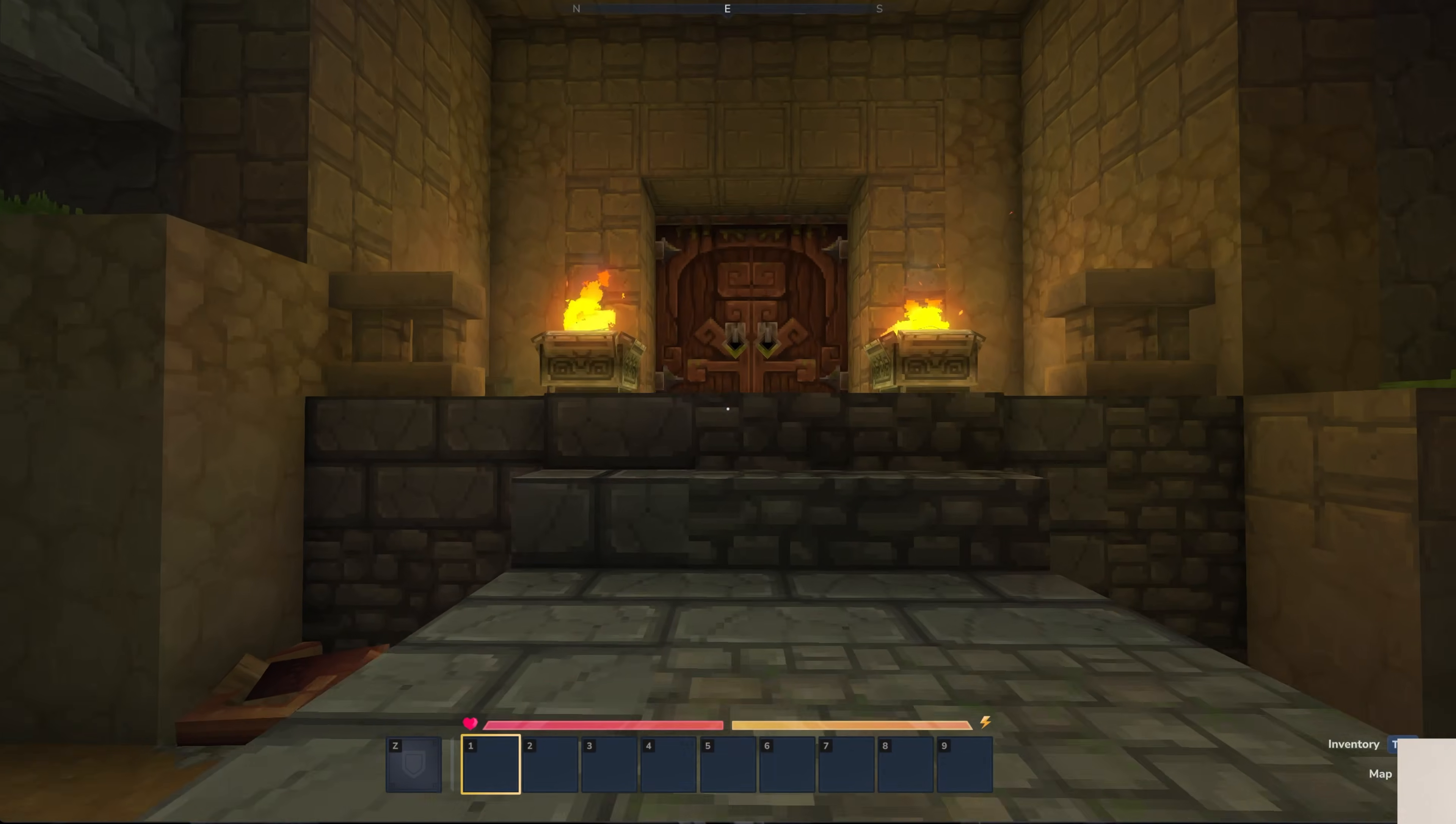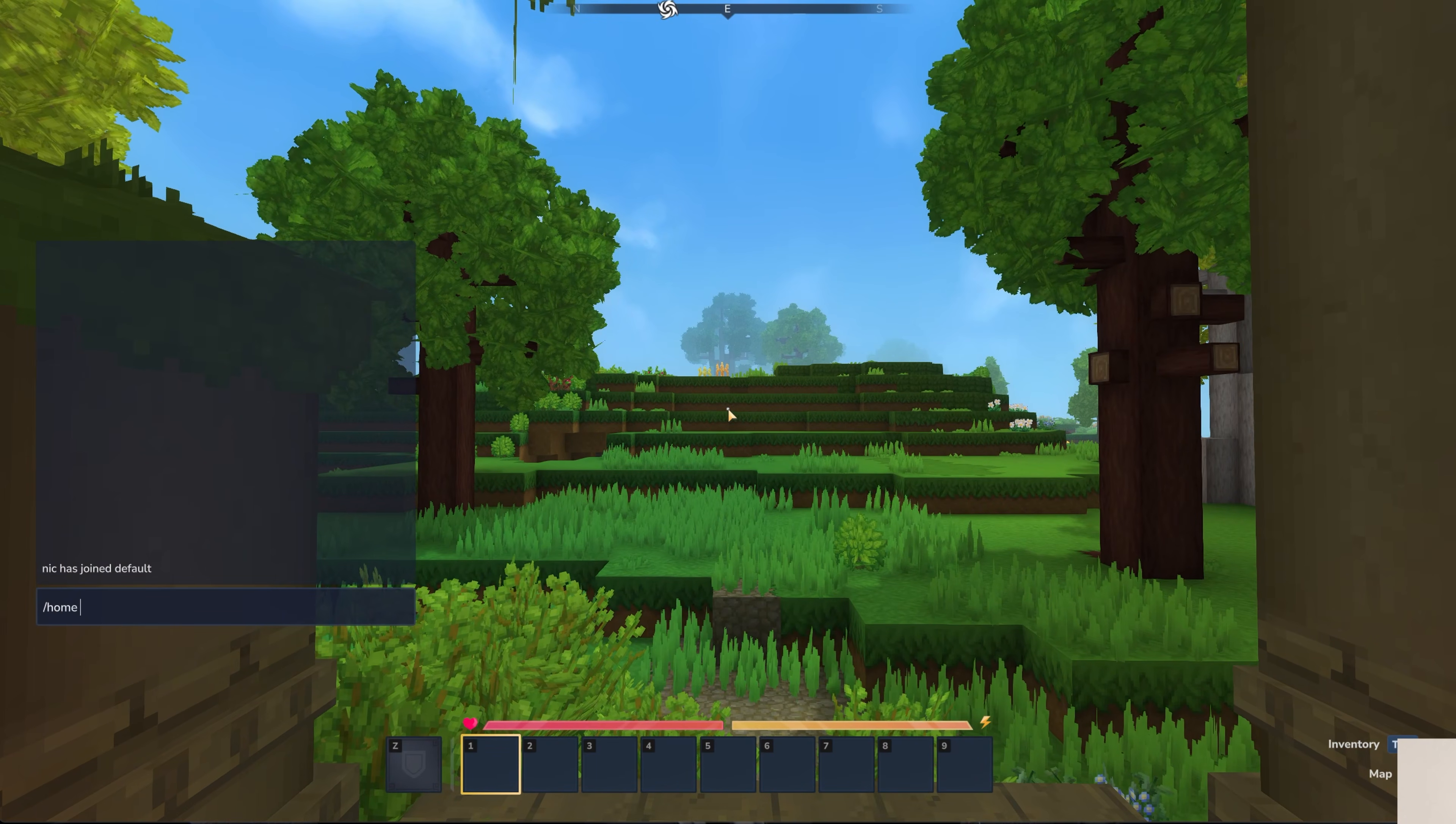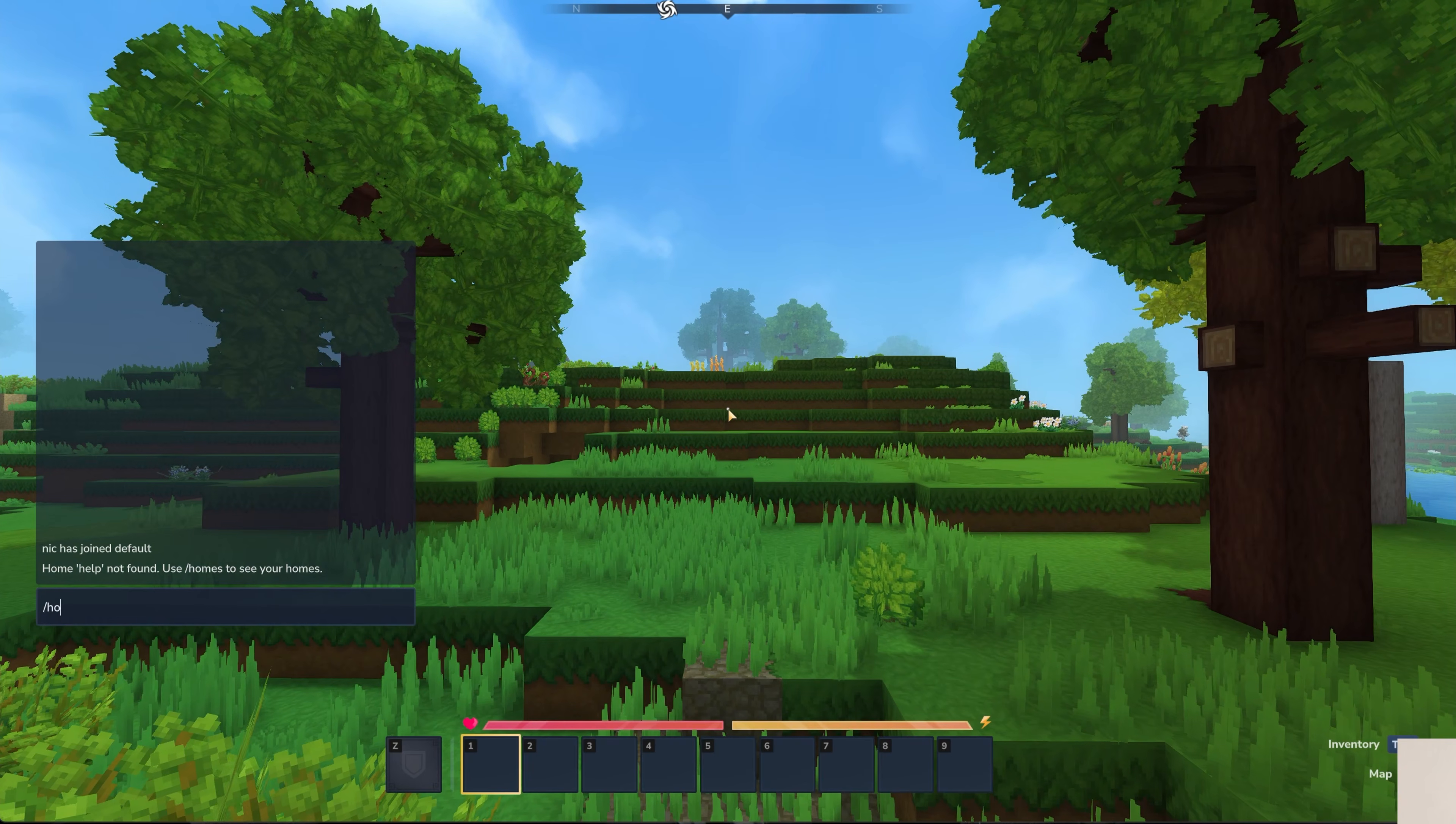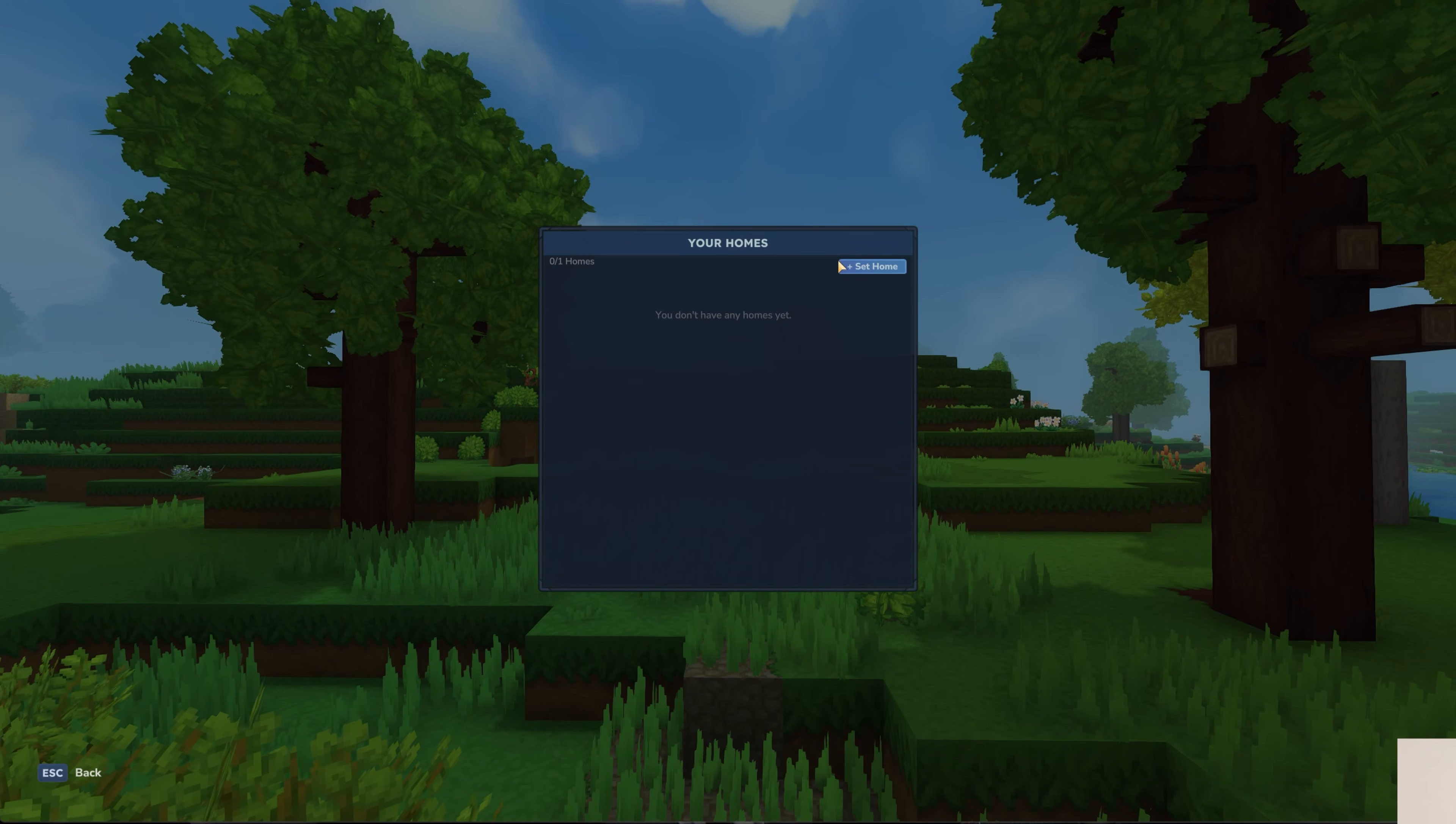Actually, we're going to be using this server we just made to make that guide. Now we probably want to test our mods first though. So we should have a home plugin. So I'm guessing home help is going to be a thing. Use homes to see your homes. And there we go. We have a GUI.